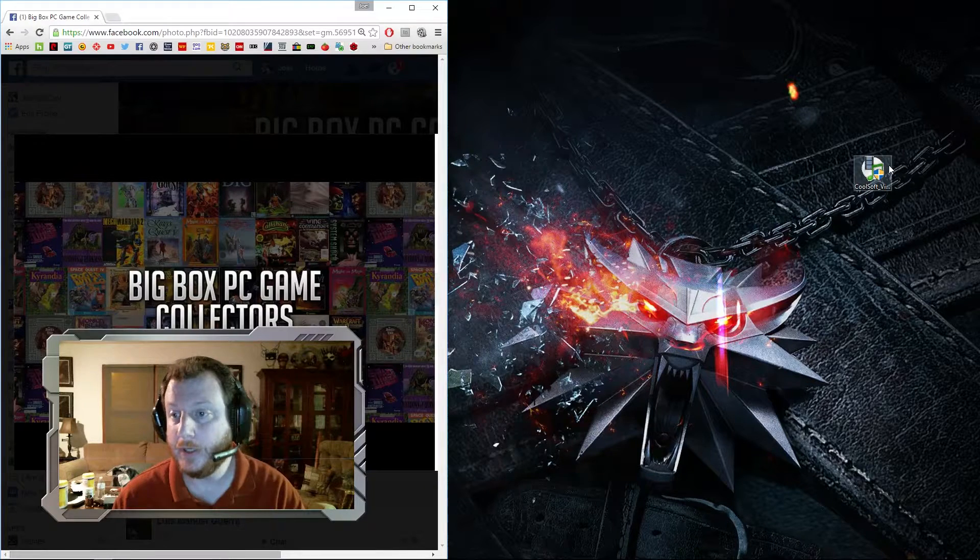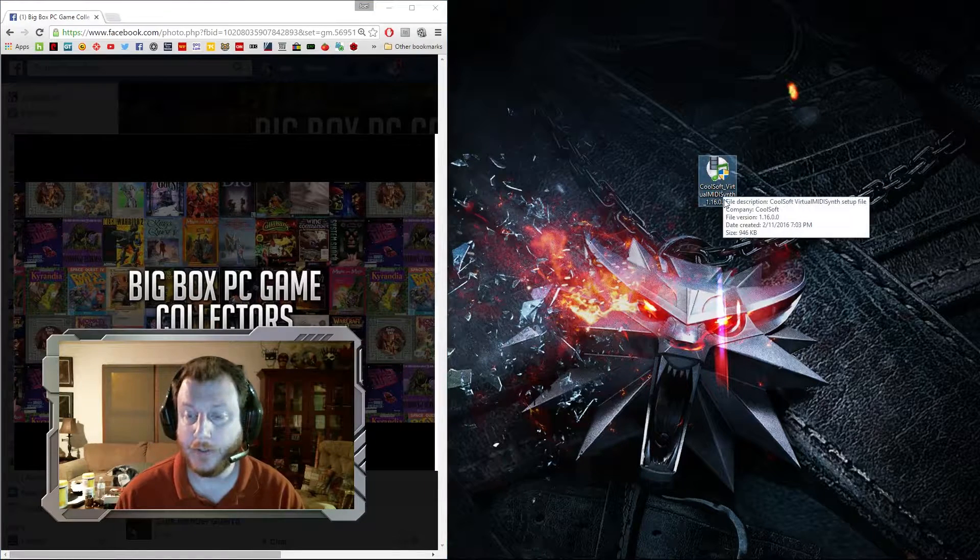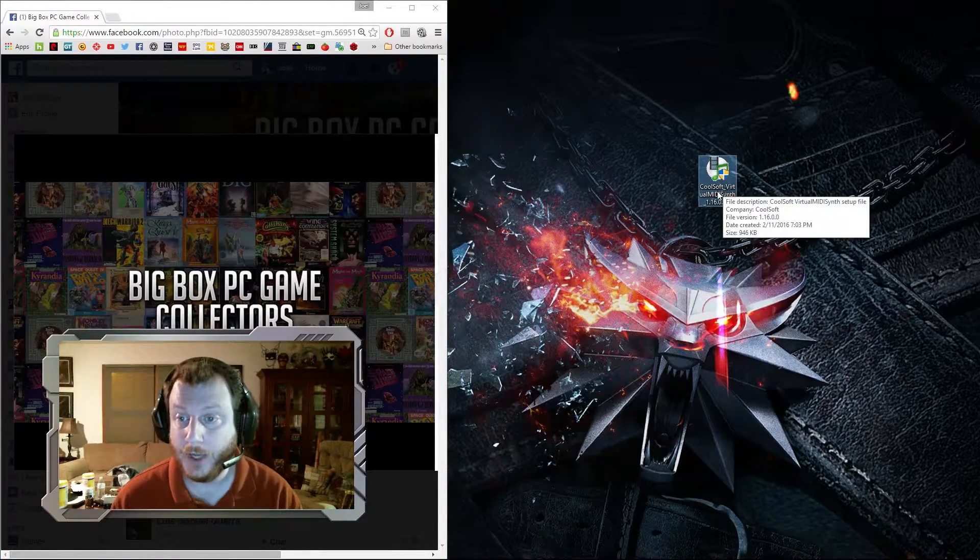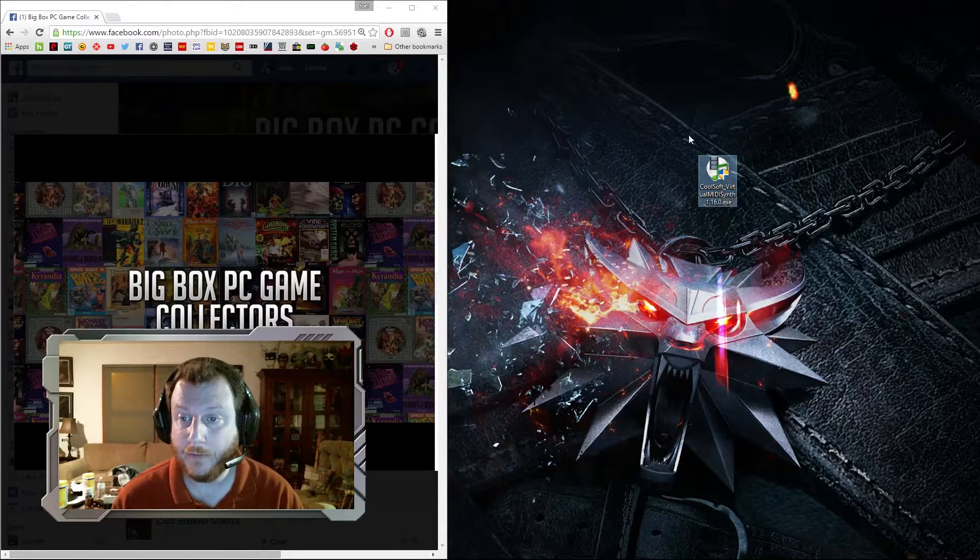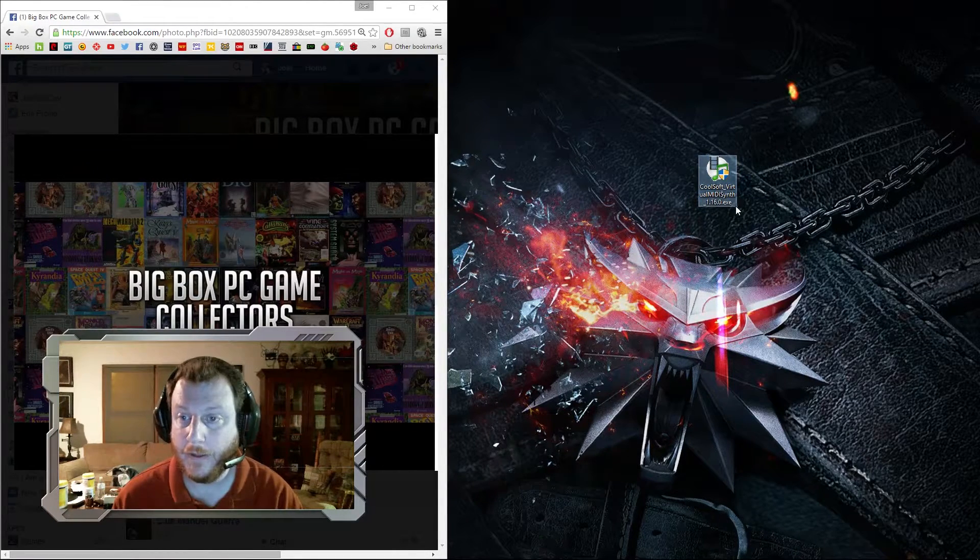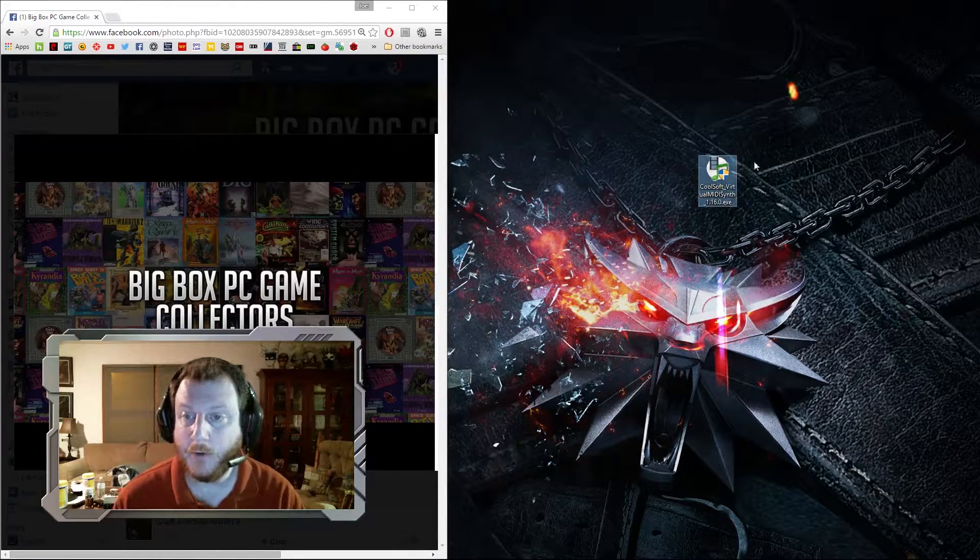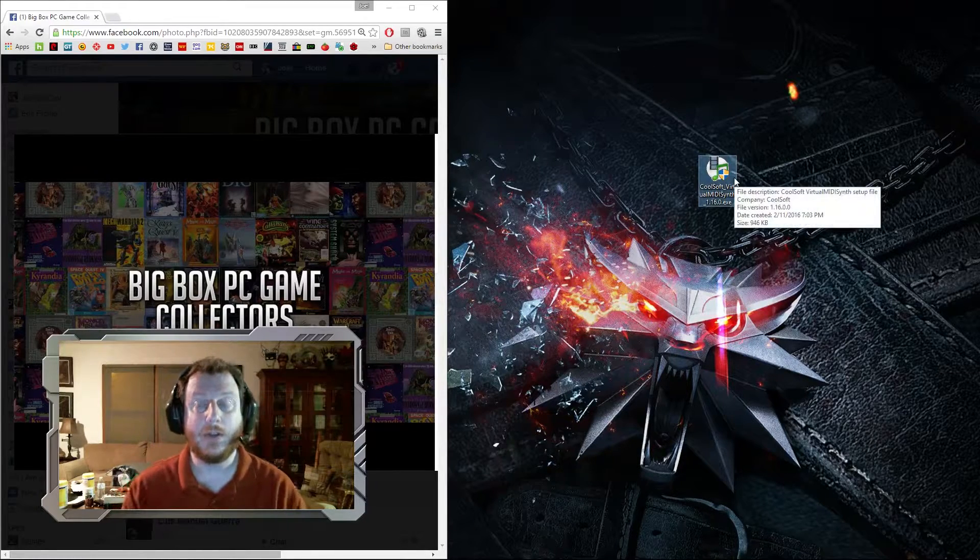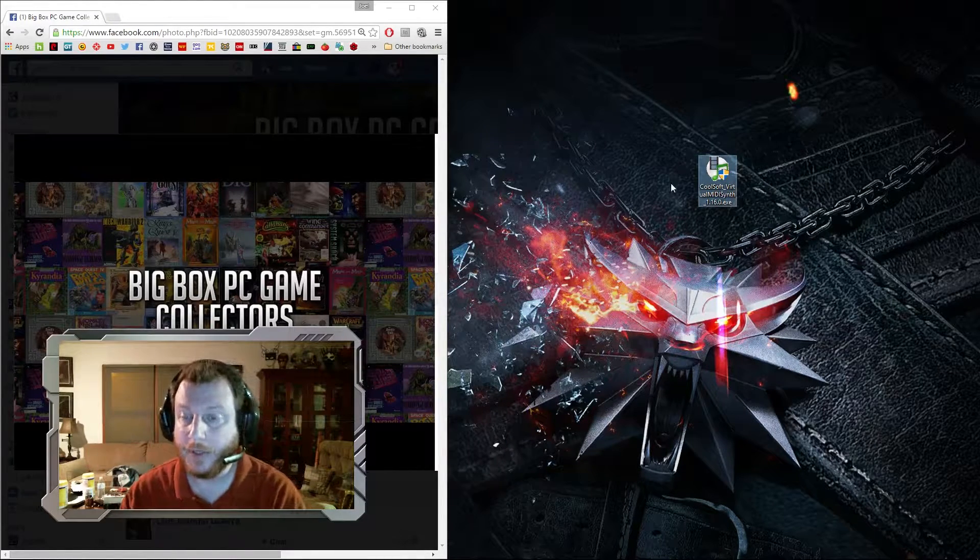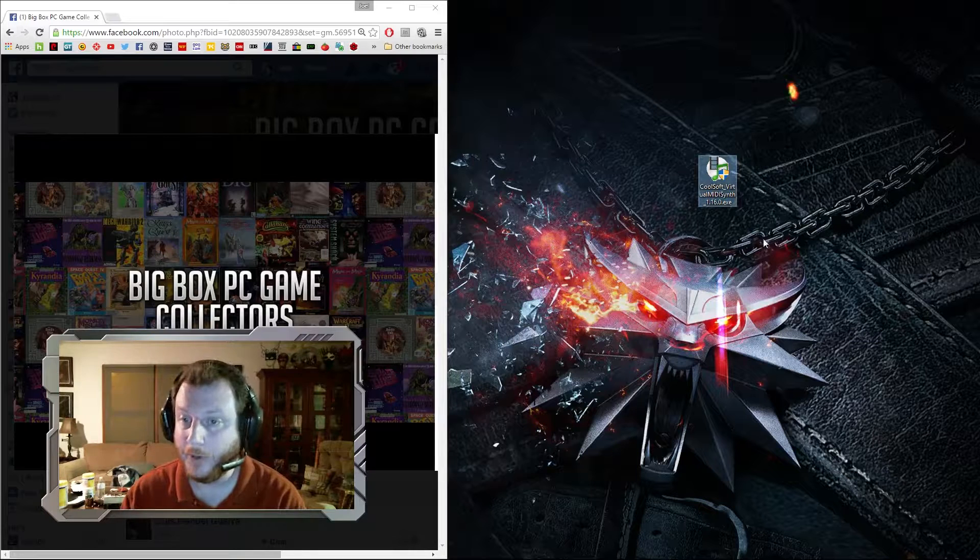The first thing you want to do is download this program. This is the one I use called CoolSoft Virtual MIDI Synth. I've already downloaded it here. You're going to want to run and install that. I've already got it installed, so I'm not going to install it again, but it installs just like any other piece of software.